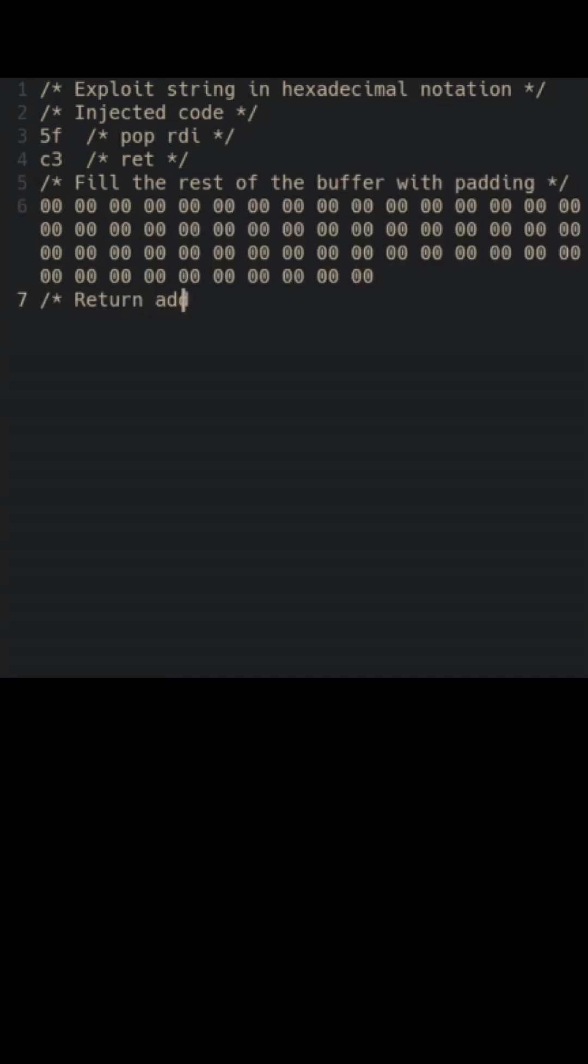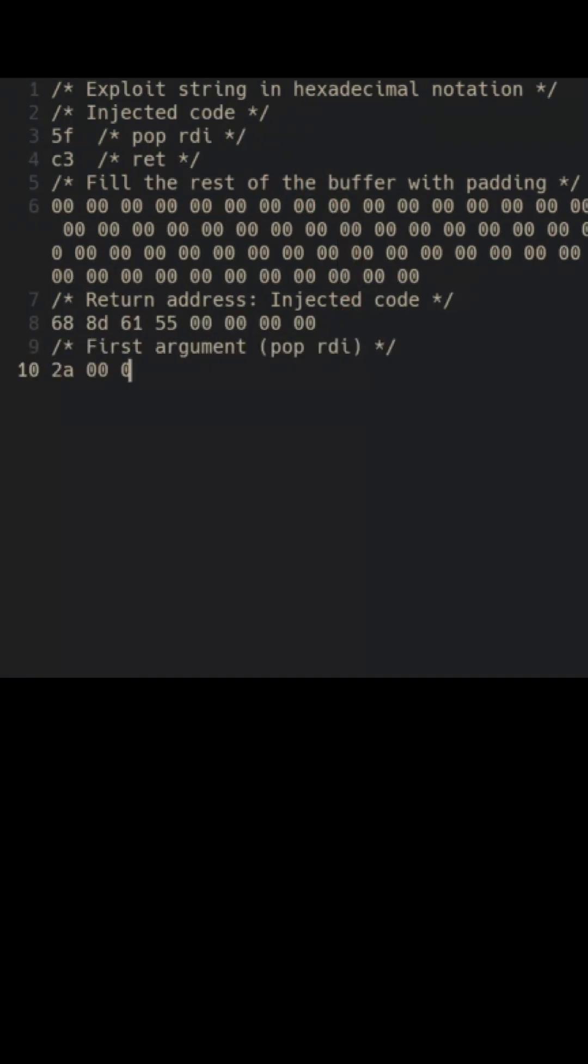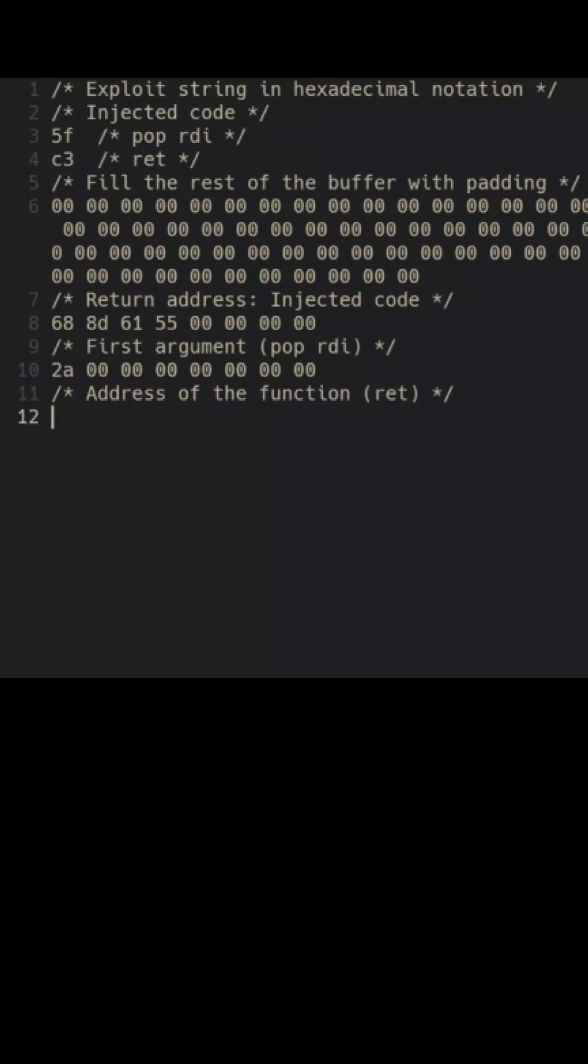Afterwards, we overwrite the return address so that it points to the injected code. The rest of the exploit can modify the stack as needed for the injected code to run correctly.